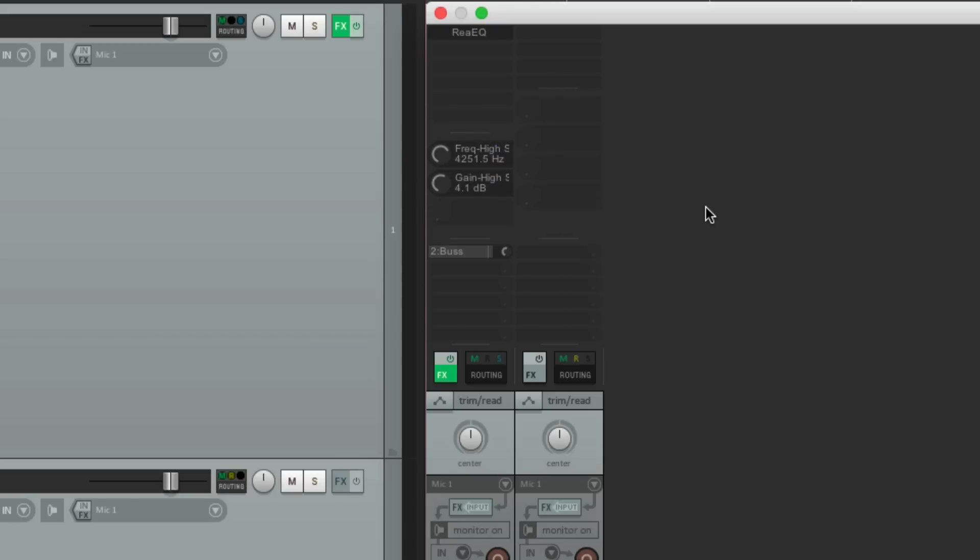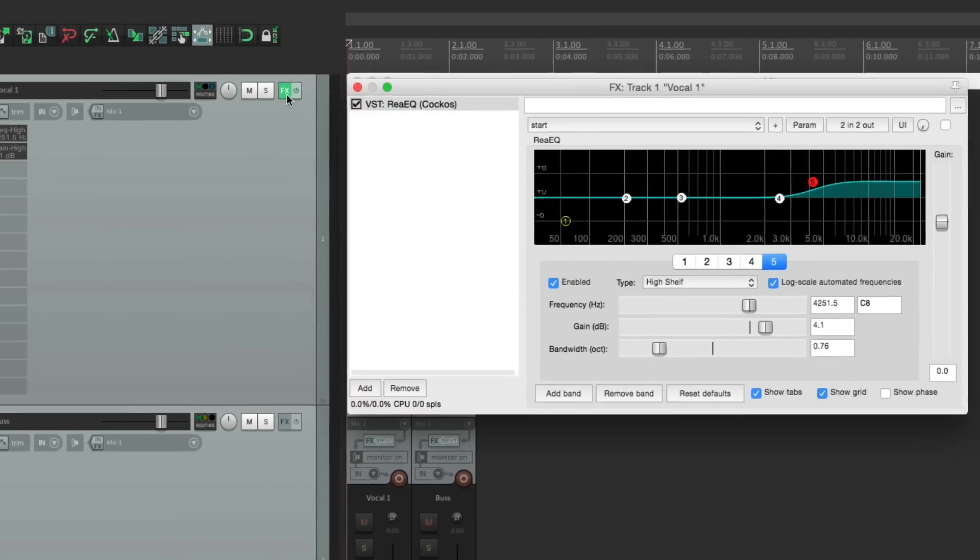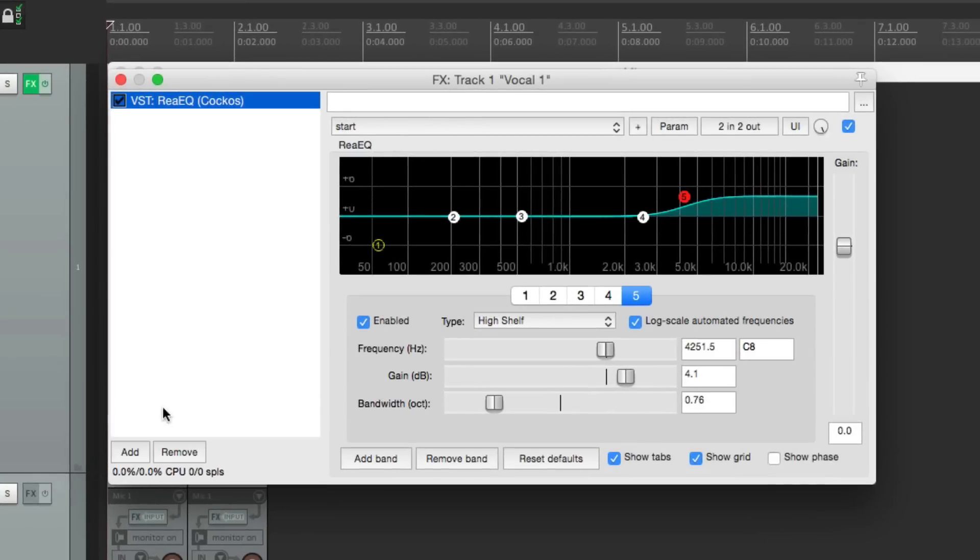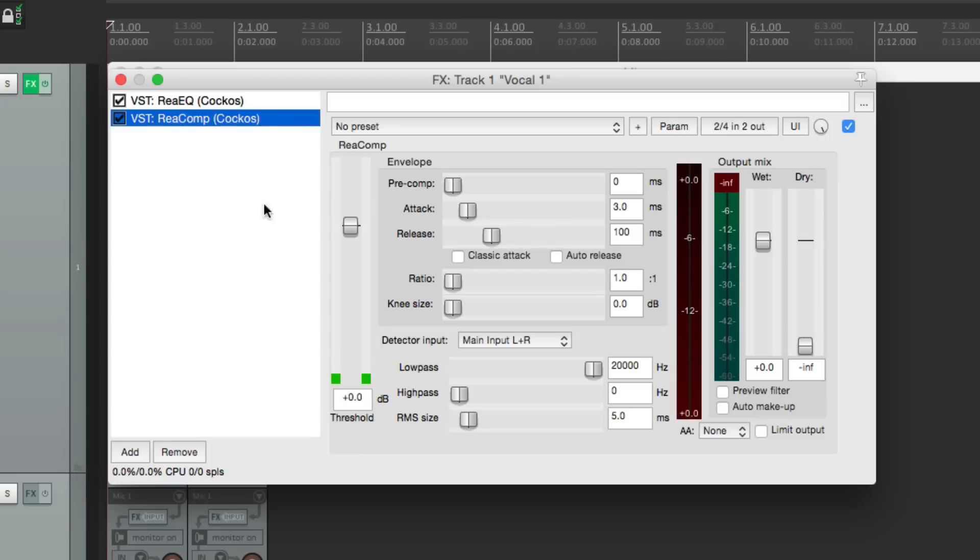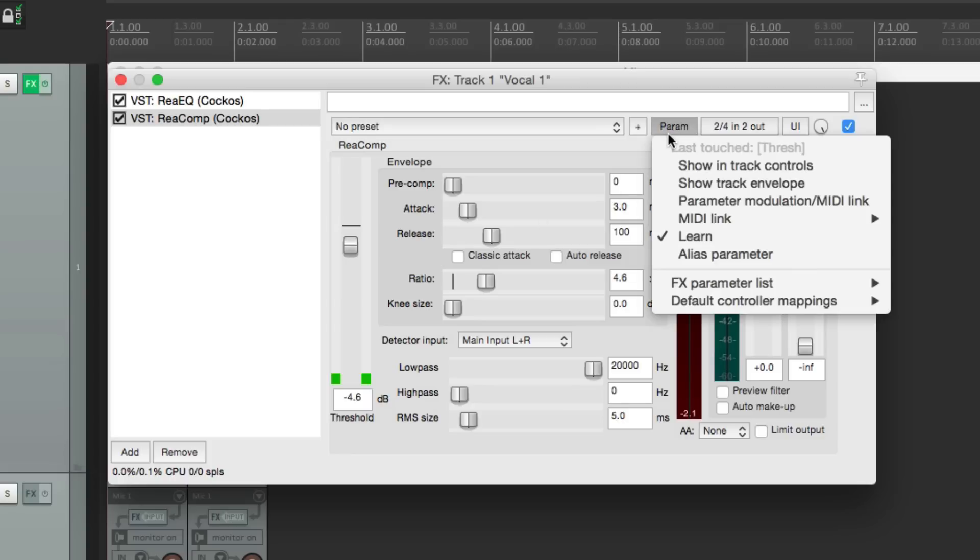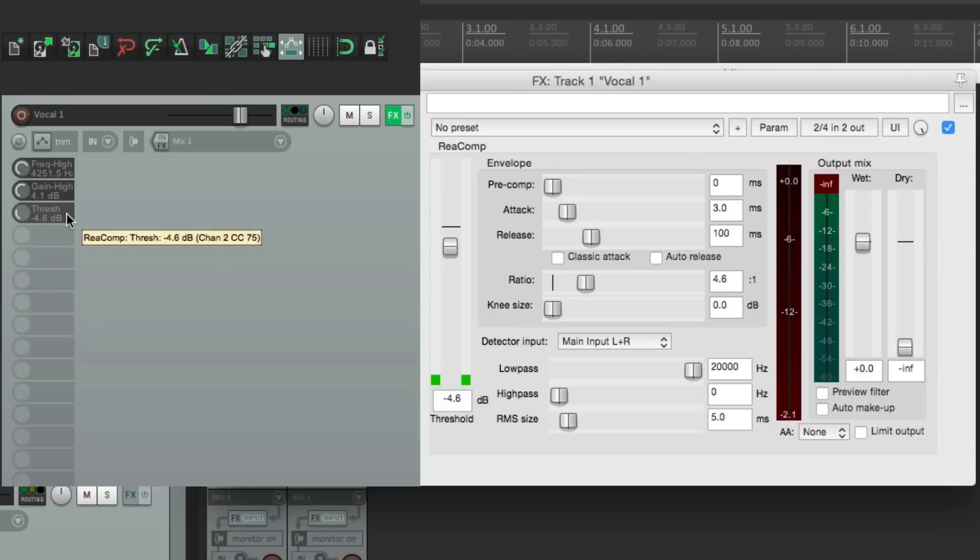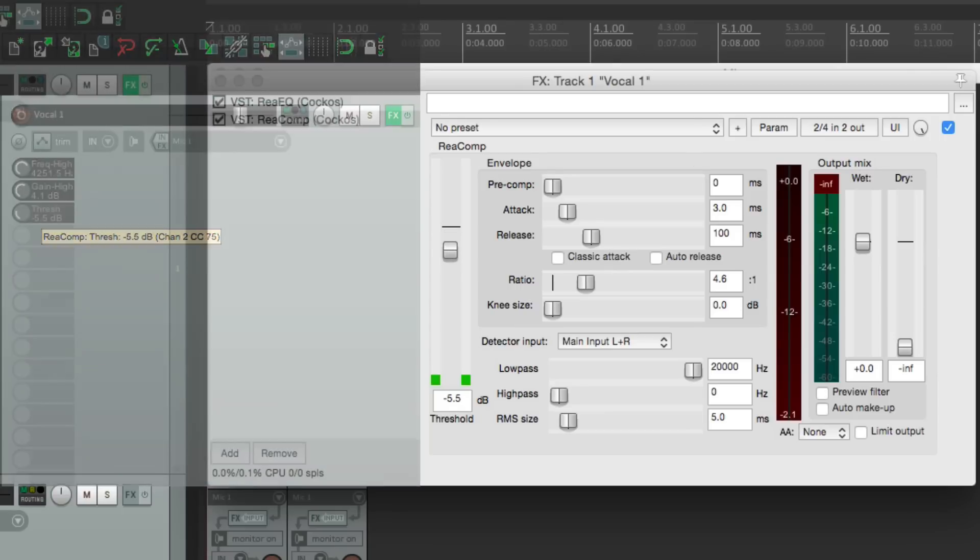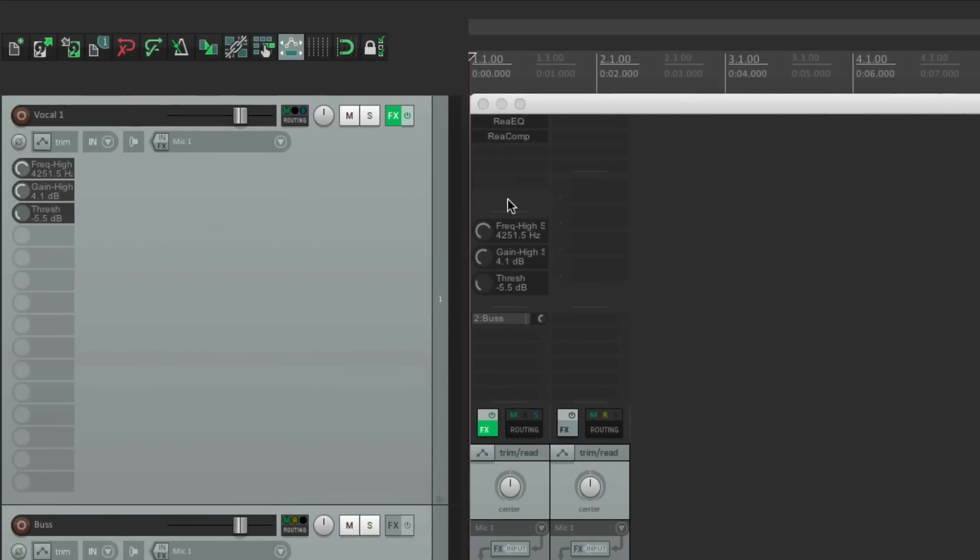So let's set up another one for a different plugin. Because we can have as many as we want on multiple plugins. So go back here. Let's add a compressor. And this time, we just want to adjust our threshold. Right here. So we select it. Go to the parameter menu. And choose Show and Track Controls. And now this one shows up here as well. So we can adjust our threshold right from the track control panel. Or from the mixer. Right here.